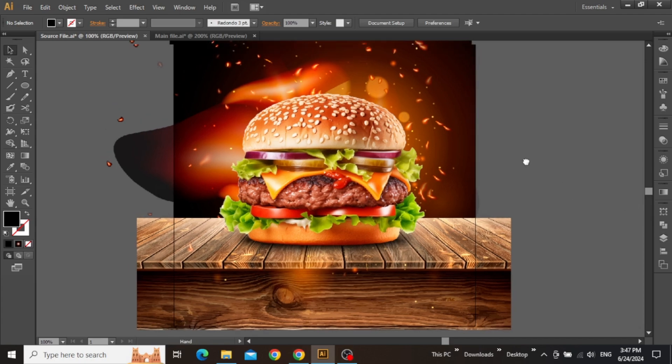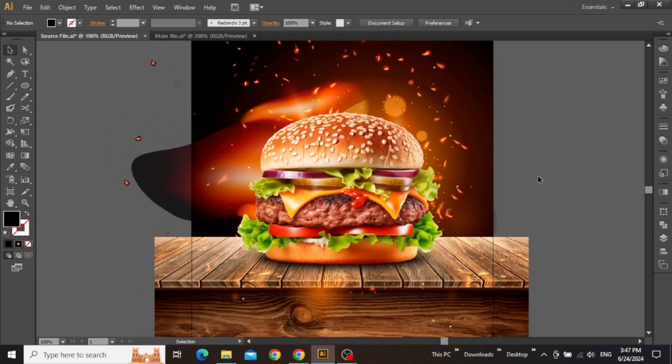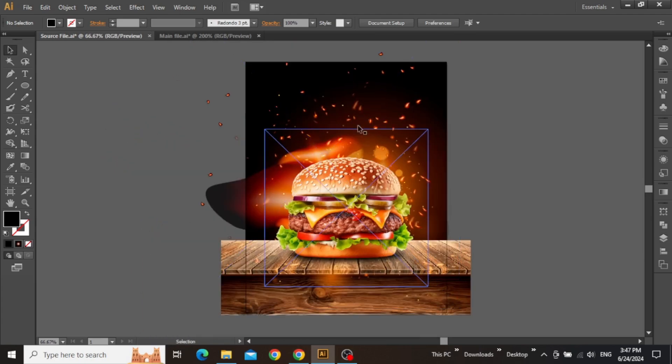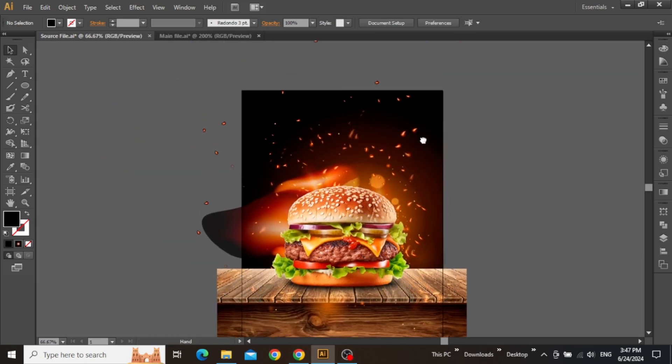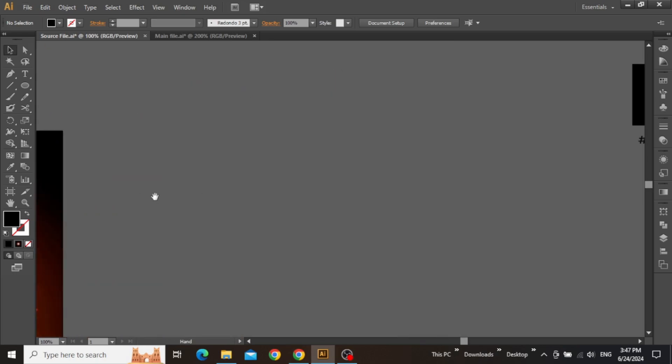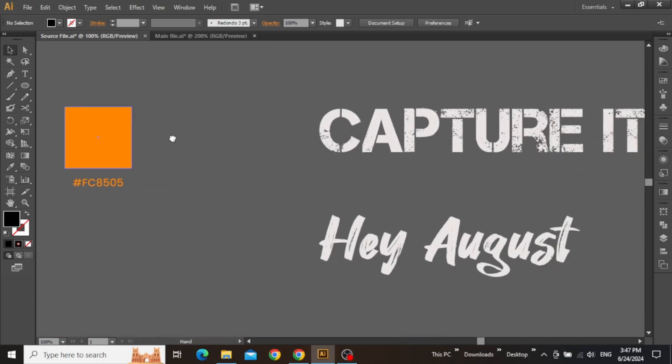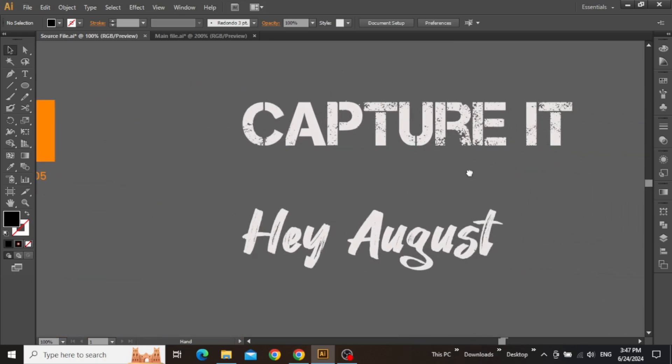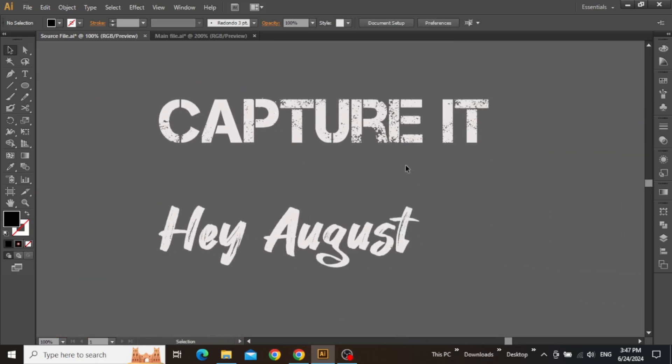So now we are done with the image part, and it's time to add our headline text. Next, I'll be using these two typefaces for my design. These are the names of their fonts, and you can simply download them from Google.